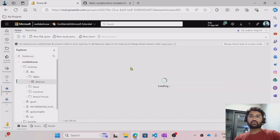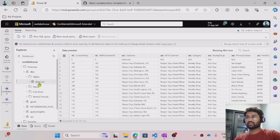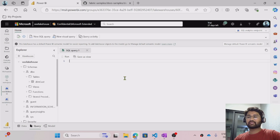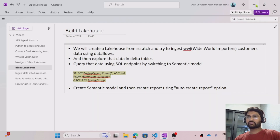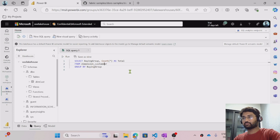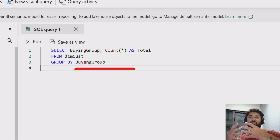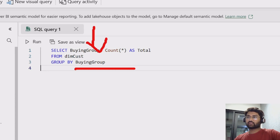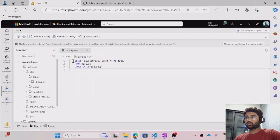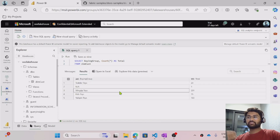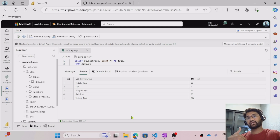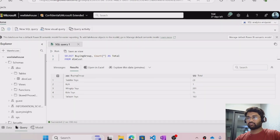I am going to the SQL endpoint. Once it loads, we will create a new query and try to run a query there. You can see right now under the DBO schema the table is available and the preview is also available. Let me select the New SQL Query option. This is where I can write a query. I have one query ready that will perform a GROUP BY on the table. Let me paste this query. My table name is DimCust, so let me correct the table name. What I am basically doing here is performing a GROUP BY on the buying group, taking the customers data and grouping by buying category, and getting the count.